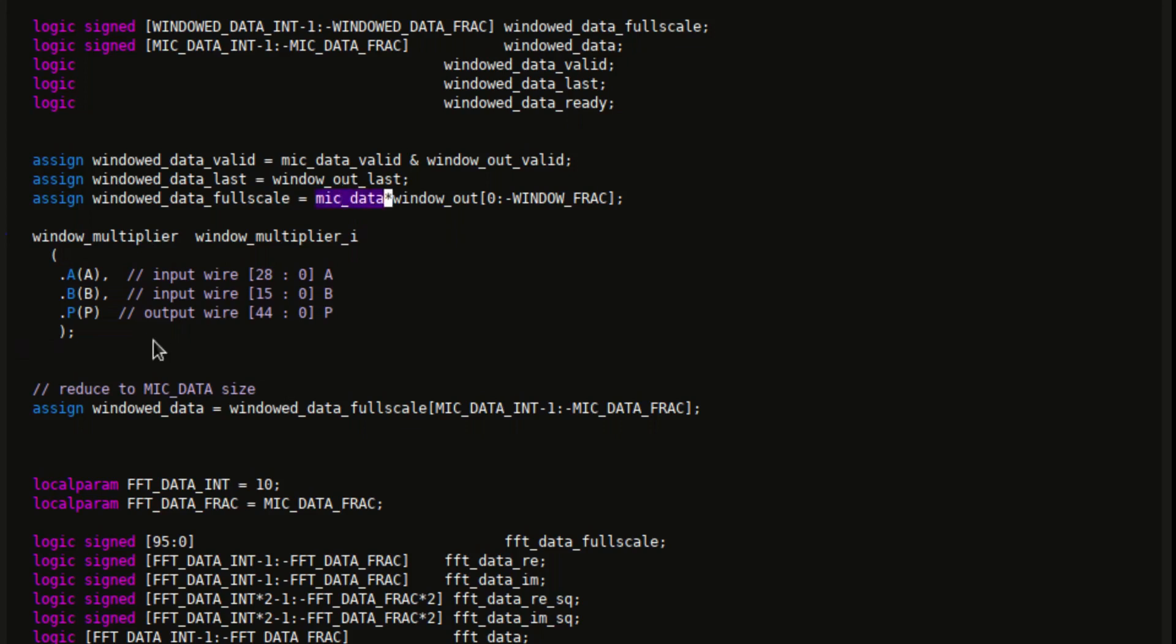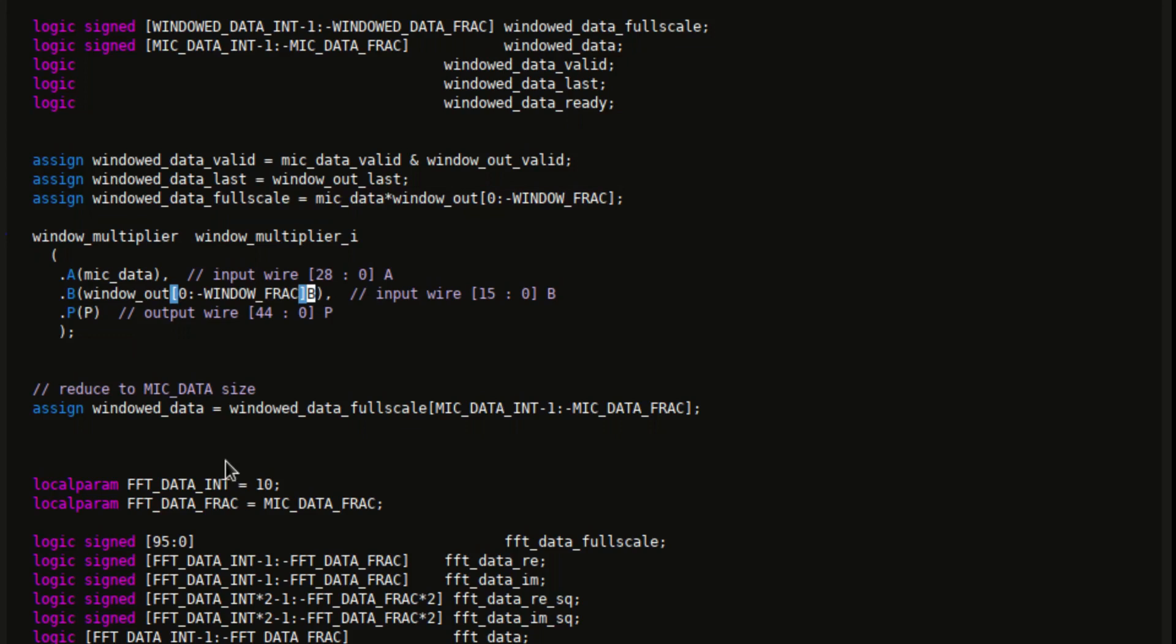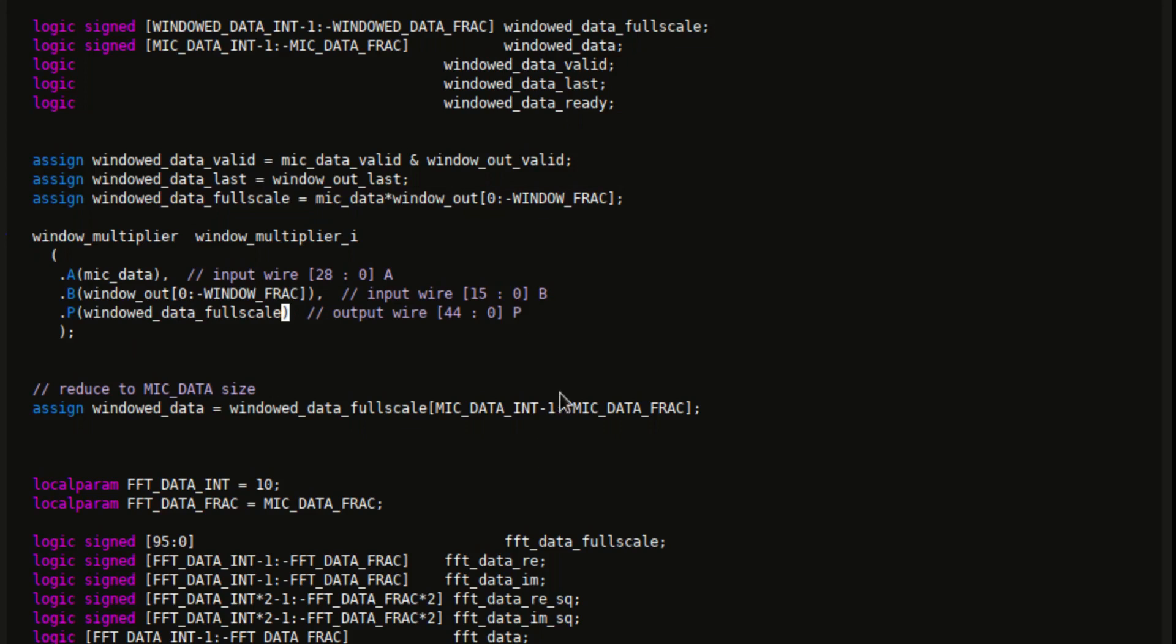And put in my signals. So then my data is going to be the signed first input. Window out zero down to that guy is going to be the second input. And full scale is going to be the third output. And that way, I'm just going to comment this out.